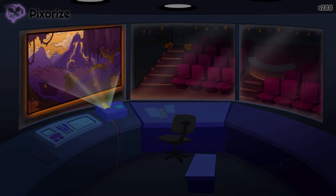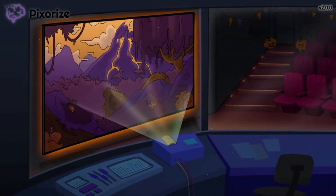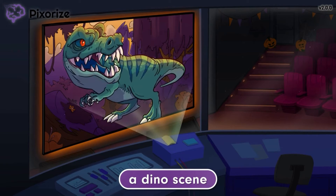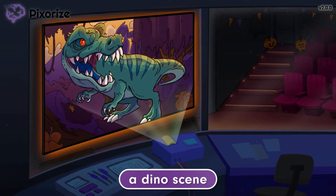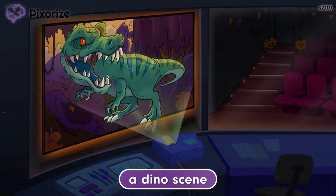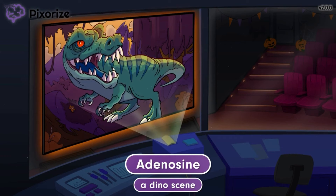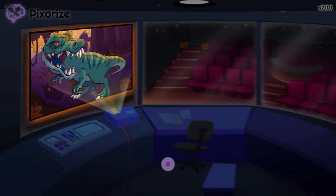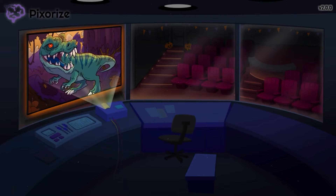We're in a movie theater on Halloween night for a scary movie marathon. The big screen is currently playing trailers, and a dino scene is playing on the big screen since dinosaurs are pretty scary. The phrase 'dino scene' should serve as your memory anchor to adenosine, since 'dino scene' sounds like adenosine. Now that we're anchored to this scene, let's move on to learn the clinical uses of adenosine.